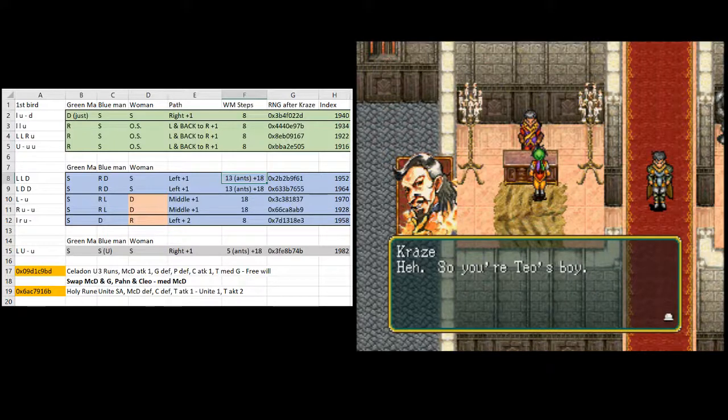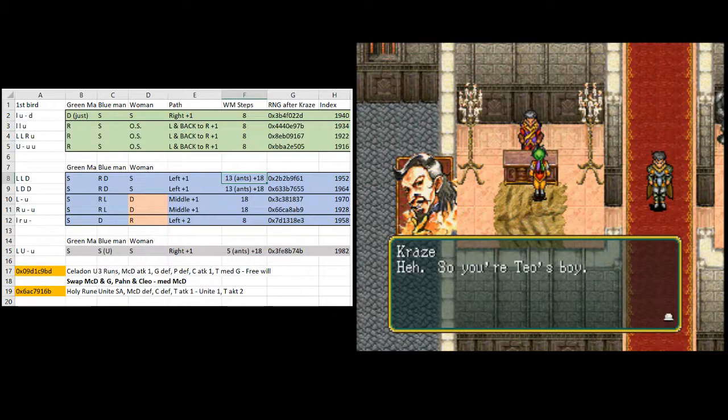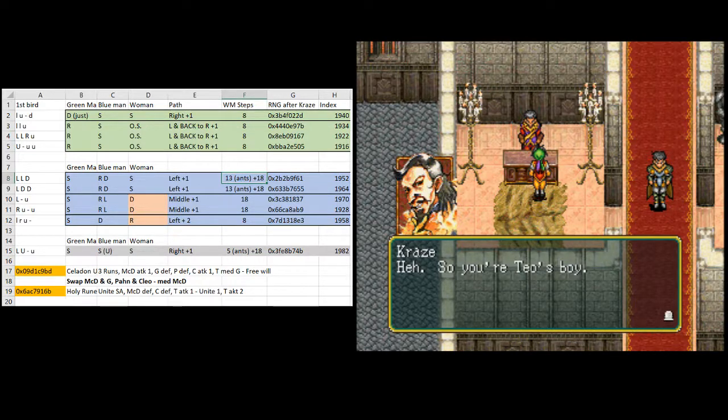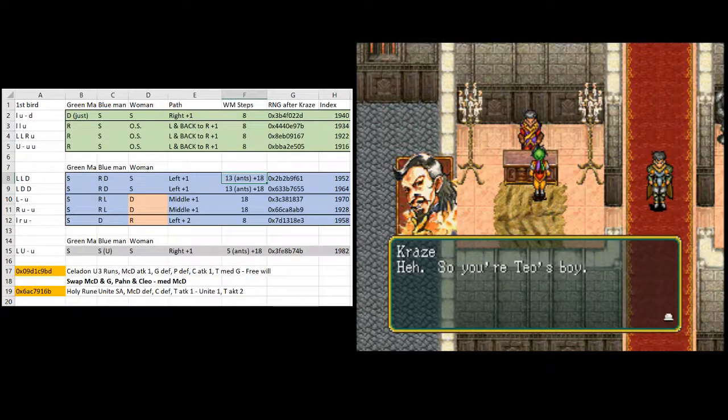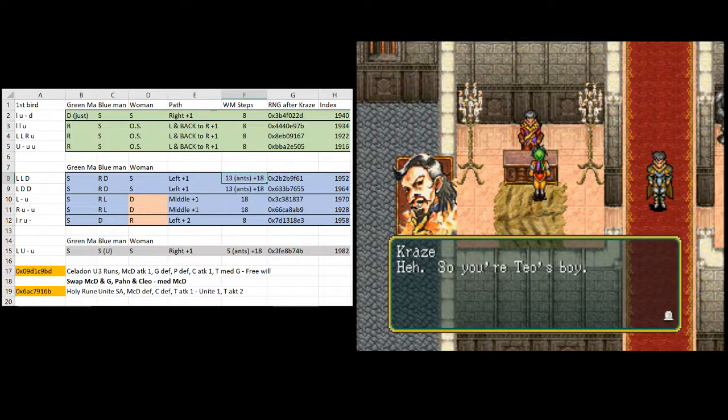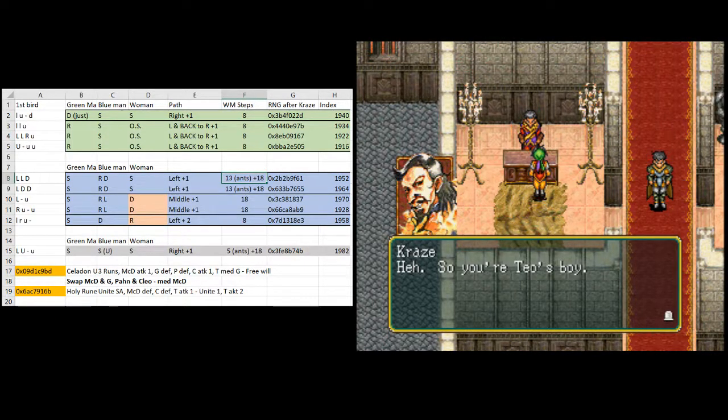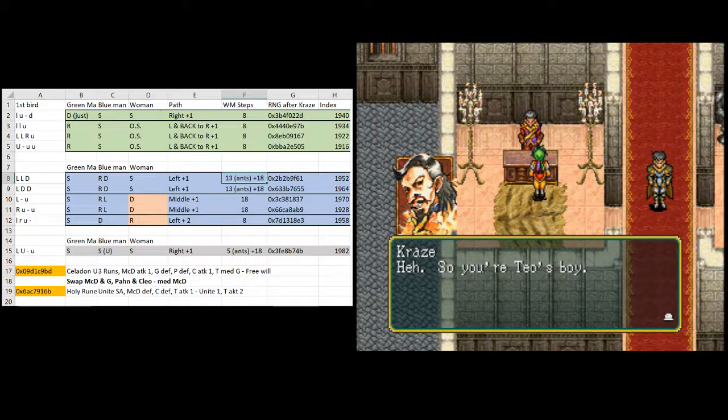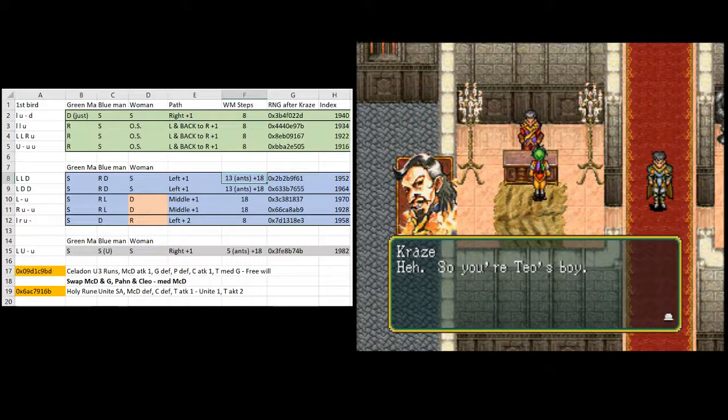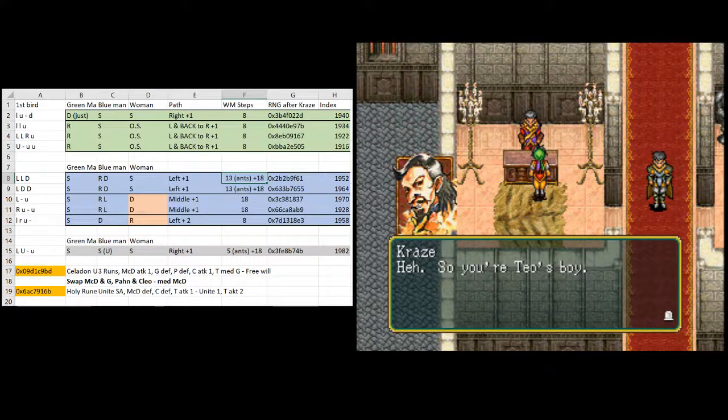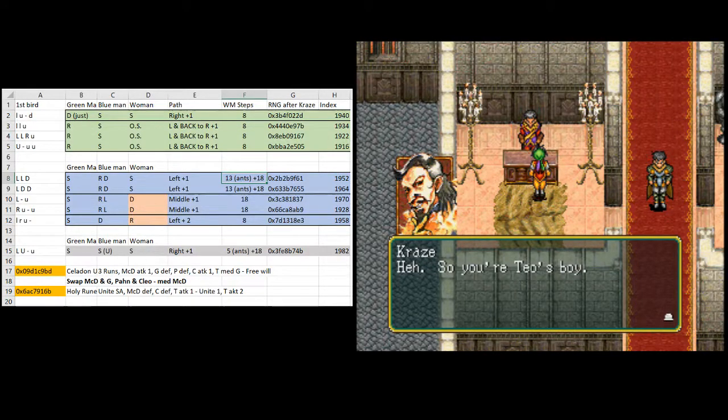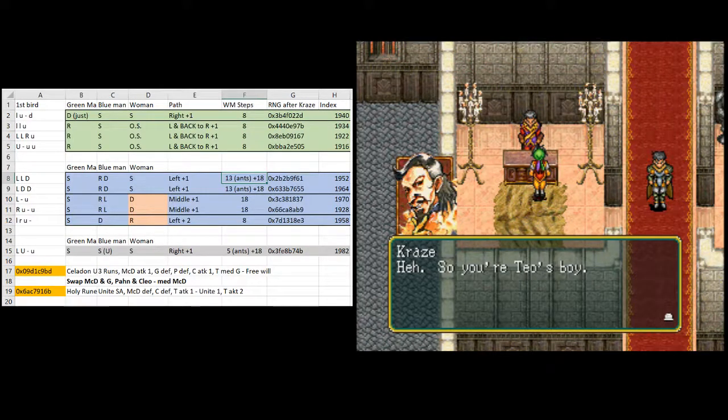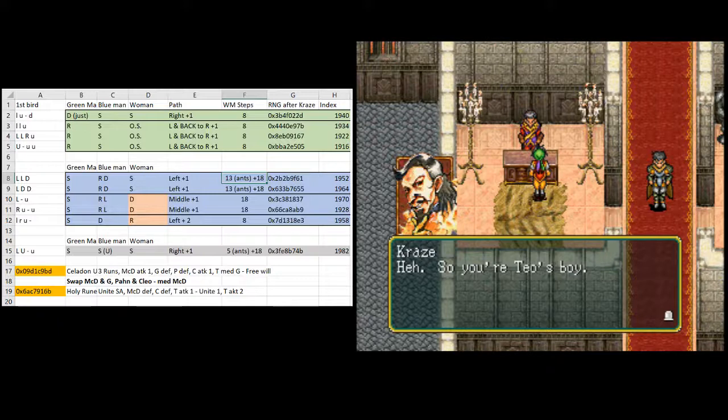The number of steps you take is very important here, because the RNG is advancing once per frame per NPC on screen. All the NPCs that move about randomly is determined by RNG, so the RNG is advancing real, real fast on this screen, because there's like five NPCs that randomly move. So once per frame, times five. So the number of steps you take is very important. If you take one extra step, that can really push the RNG way forward to the point where you miss where we're aiming for.